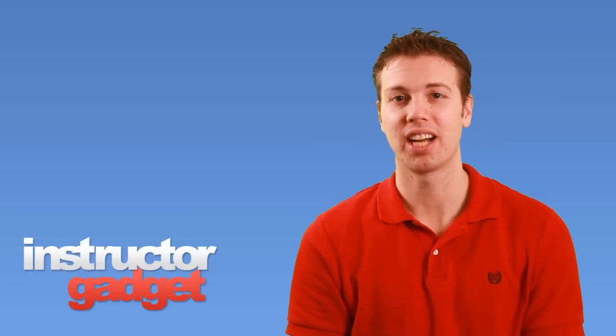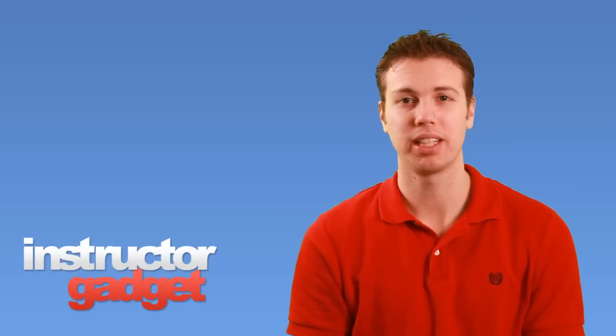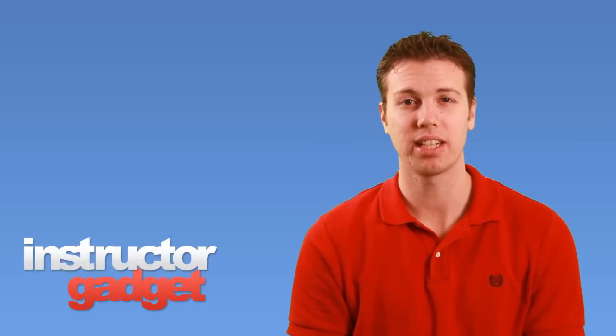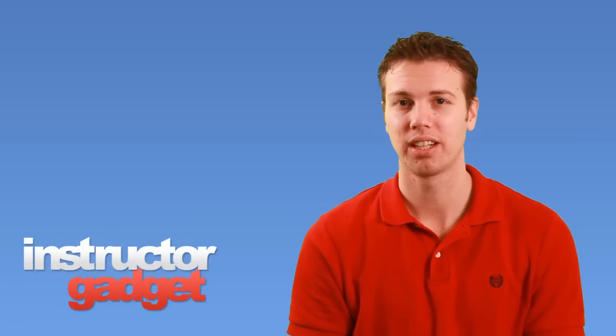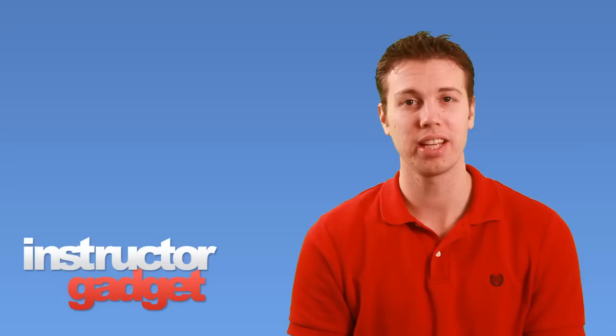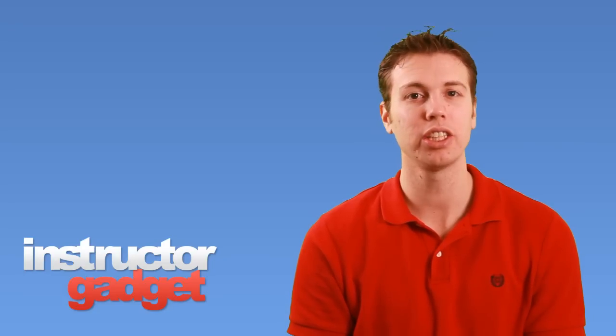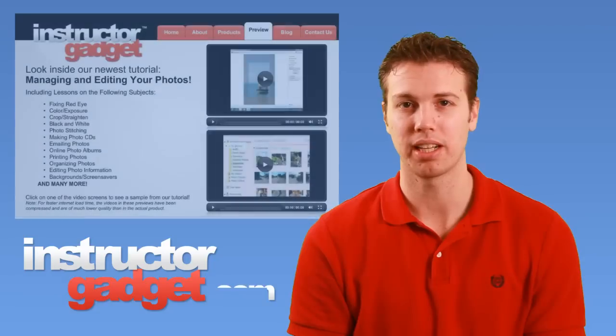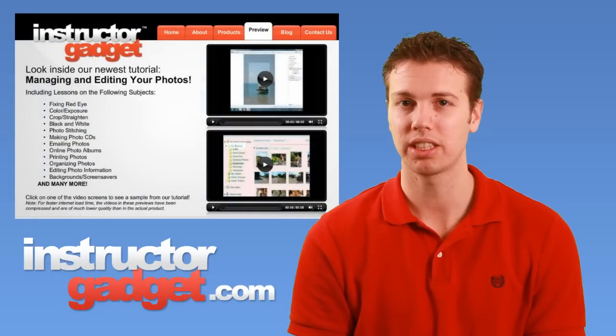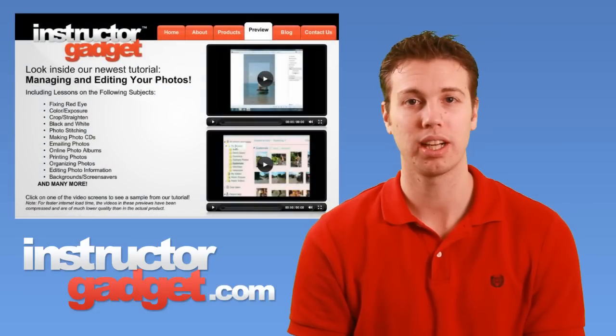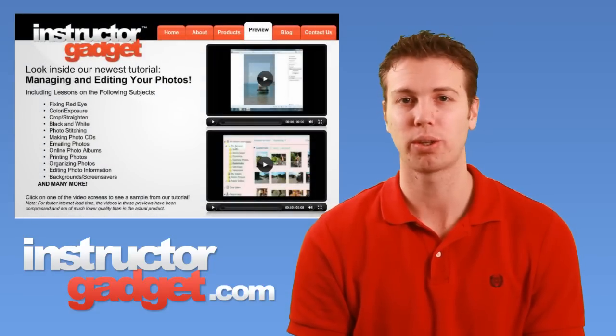Although it takes a conscious effort to put these keyboard shortcuts into practice, it can really make everyday tasks faster. I want to thank you for watching this episode of Instructor Gadget. I encourage you to visit our website instructorgadget.com for more tutorials as well as additional resources.